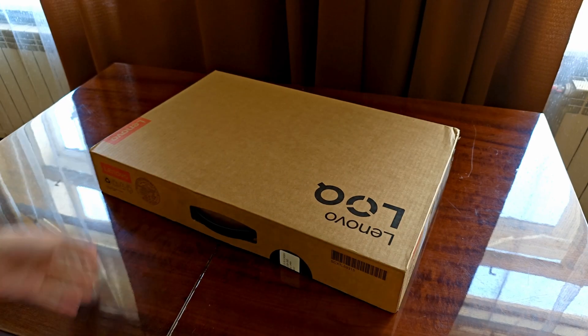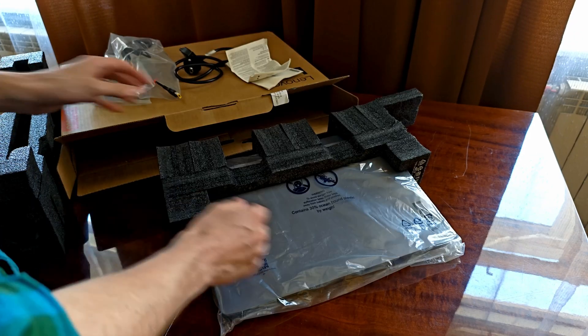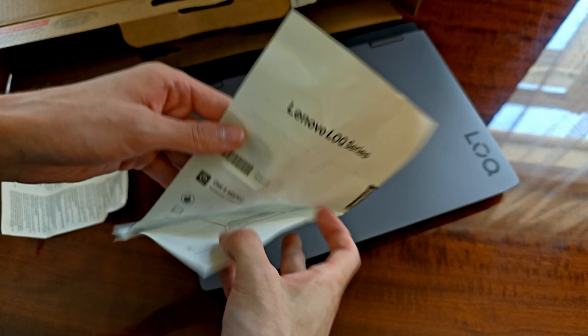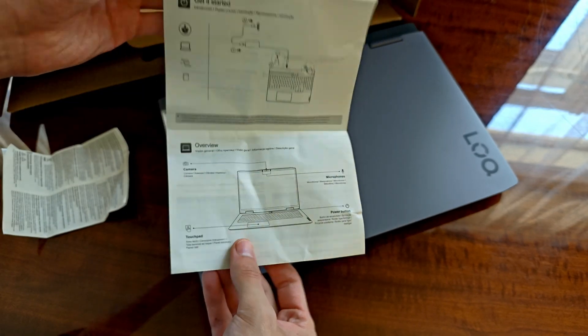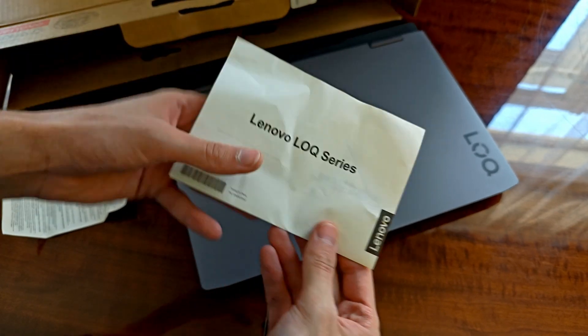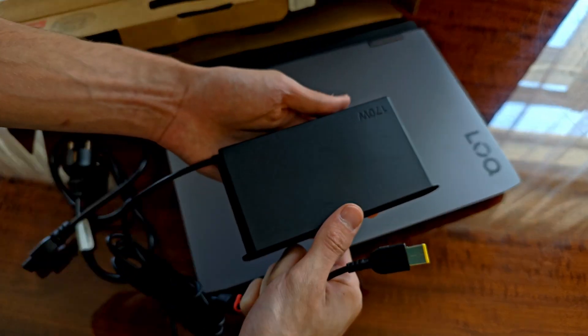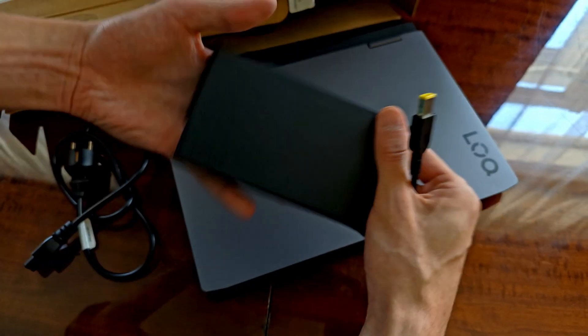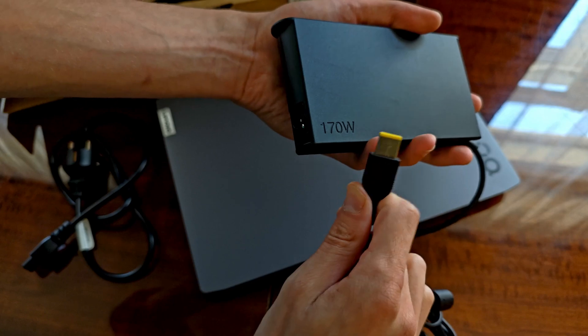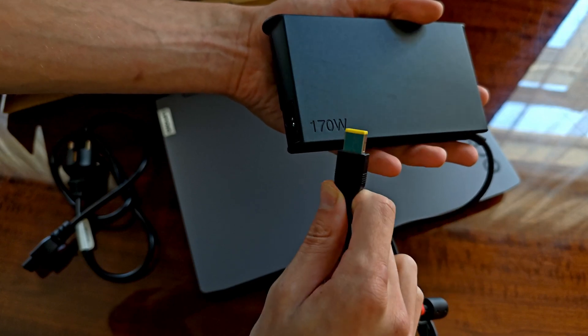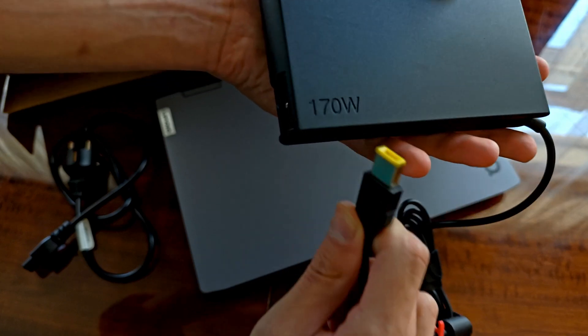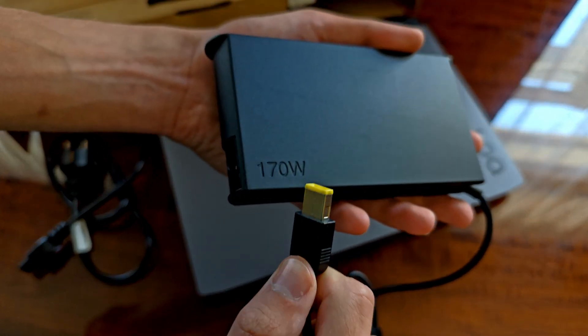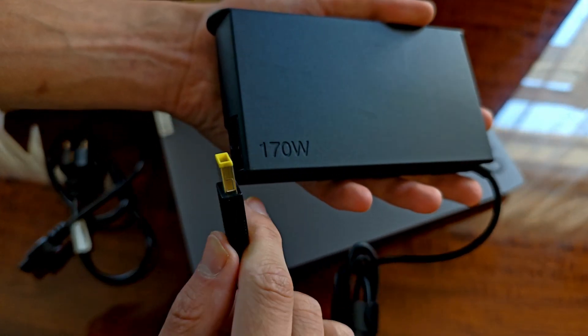What do you get inside the box? Aside from the laptop you can find a short user manual and a warranty booklet and a 170W power supply or a 230W power supply if you went with the model with an RTX 4060 on board. That's it!